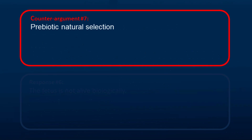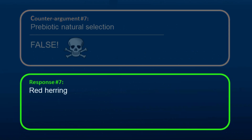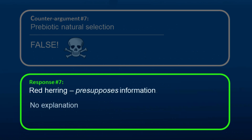Another counter-argument is about prebiotic natural selection. This argument is a red herring since it presupposes the presence of information. Therefore, it provides no explanatory power for the information in DNA.